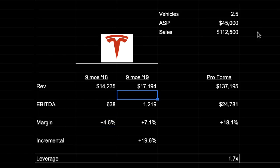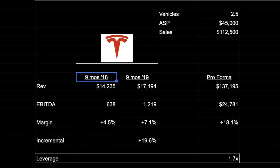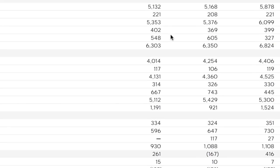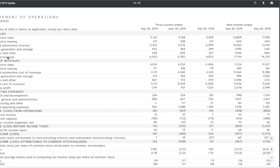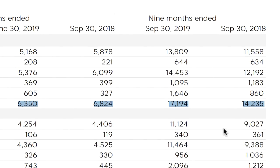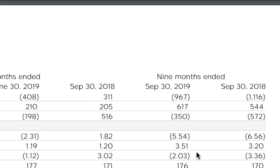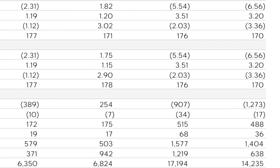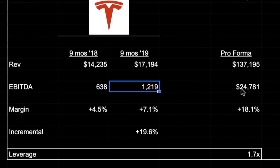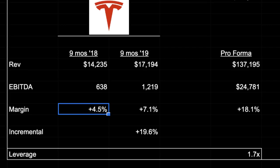Now let's look at Tesla. I pulled these numbers from their Q3 release — these are for the nine months ended 2018 and 2019, not the full year, since we don't have those yet. For 2018 I'm using 14.2 billion of revenue and 638 million of non-GAAP EBITDA. You can verify this on Tesla's investor relations website. In 2019 that EBITDA grew to 1.219 billion.